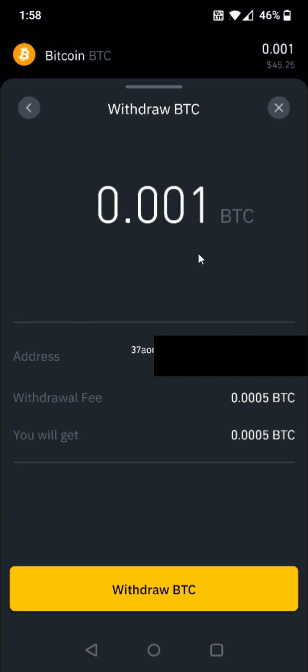Double check to make sure everything looks correct. We have the withdraw amount of Bitcoin we're going to be sending, the withdraw address — that's the Coinbase Bitcoin wallet address I copied and pasted — the withdrawal fee, and then the amount you're going to get after the fee is taken out.